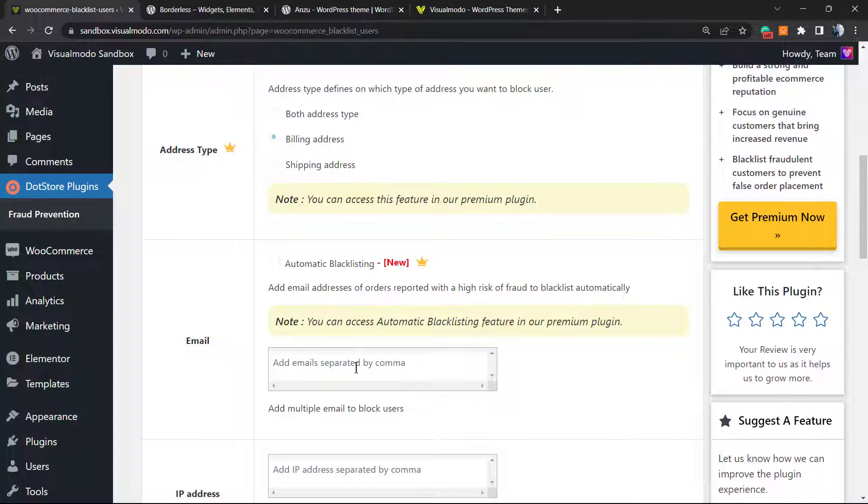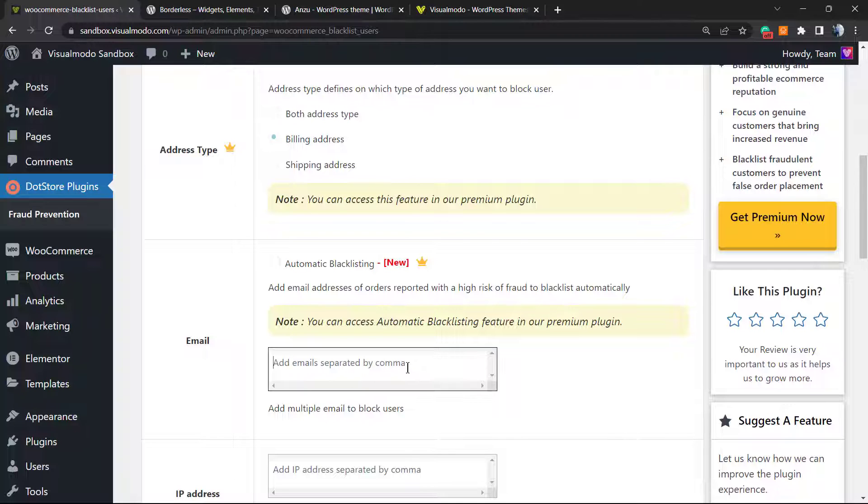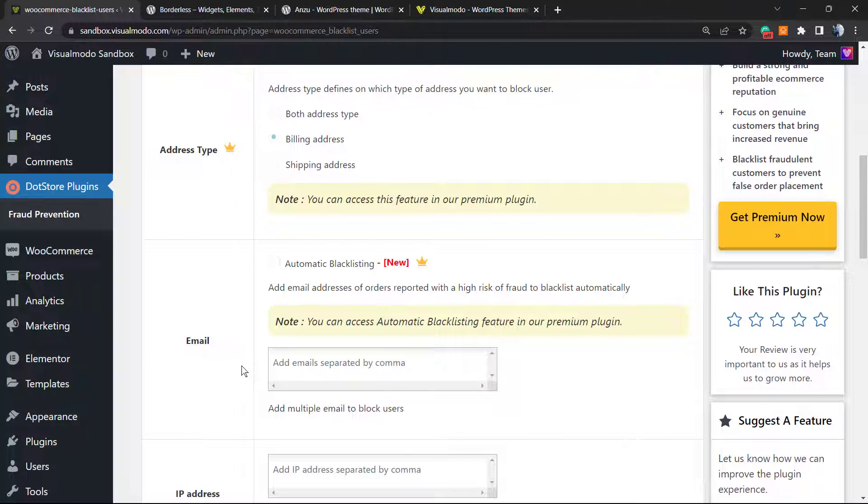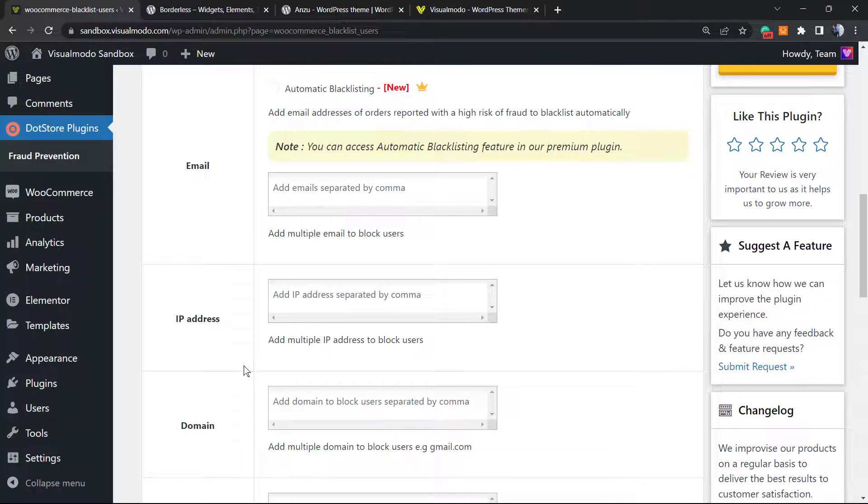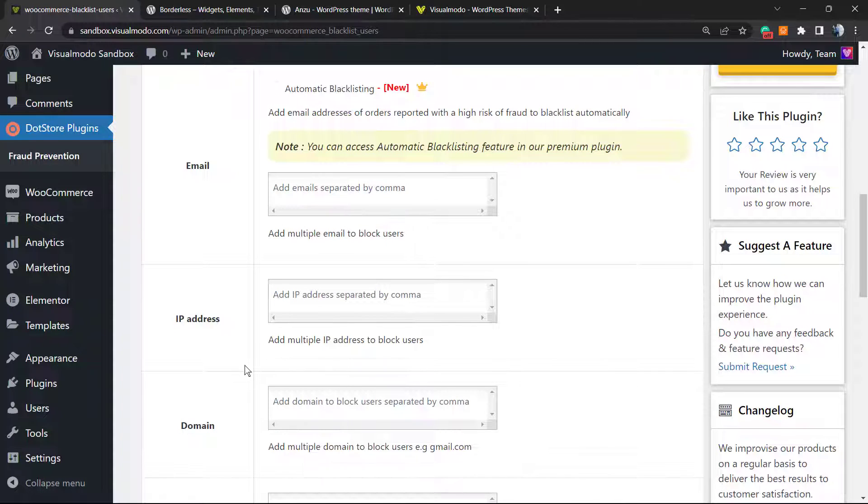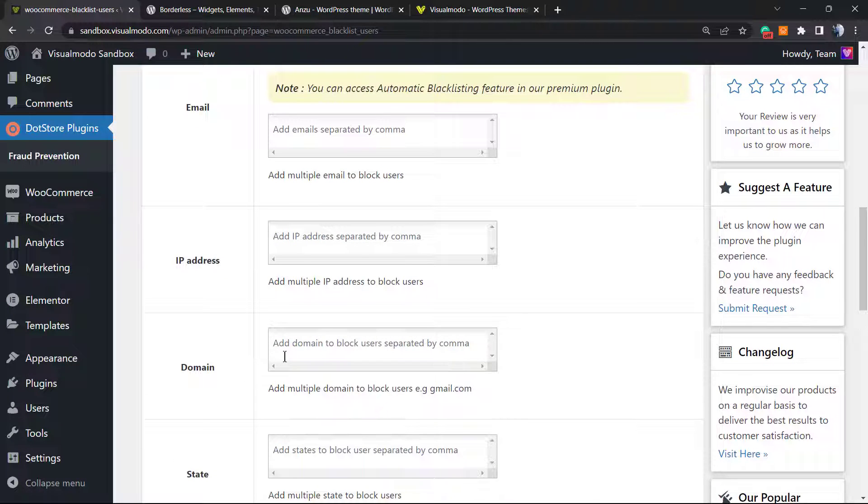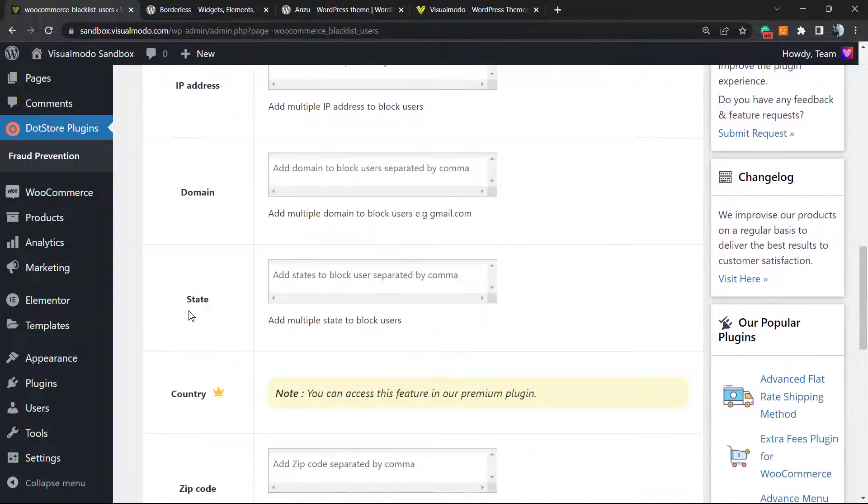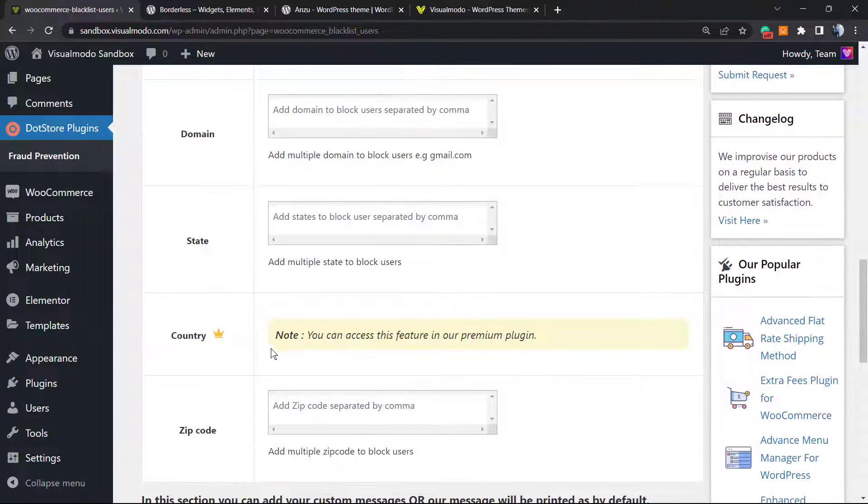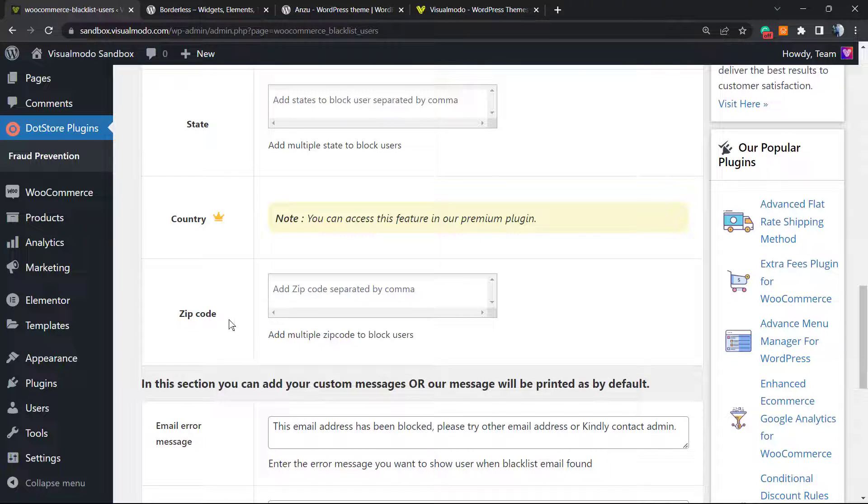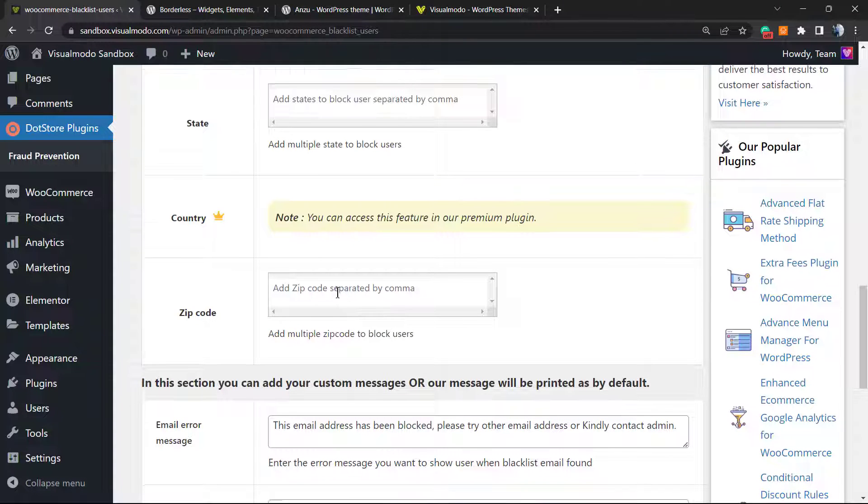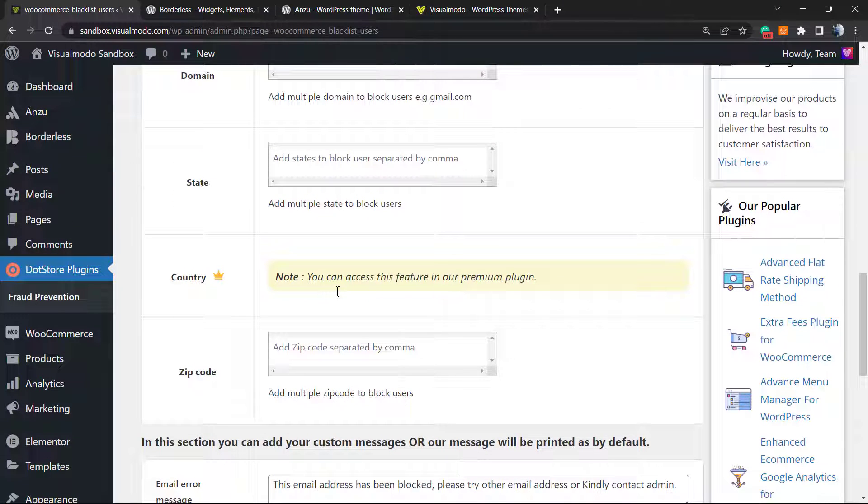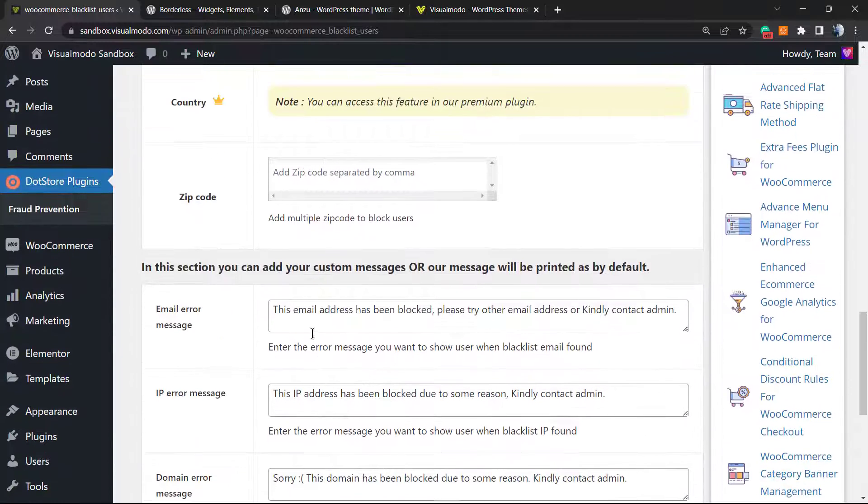Now you can block the email. Imagine that a person tries to purchase on your store and attempts again and again - this configures a fake order. You can grab the email, place it right here, and no more orders from this person. Same for the IP address or the domain or the state or the zip code. You can block orders for certain codes in the case that you want.